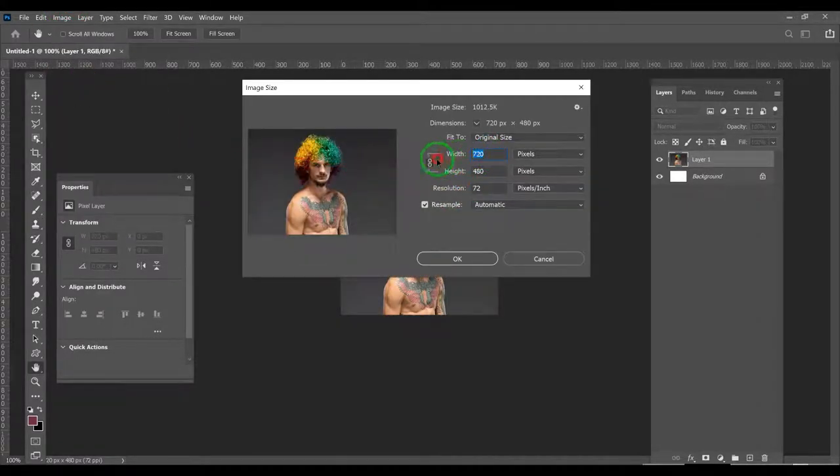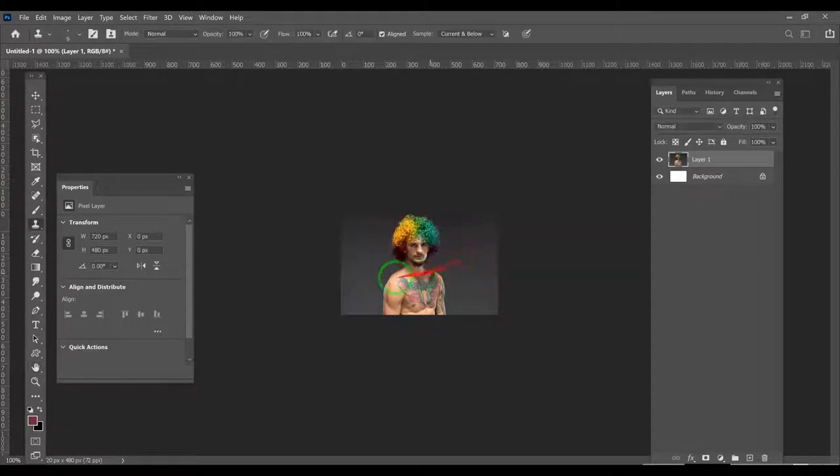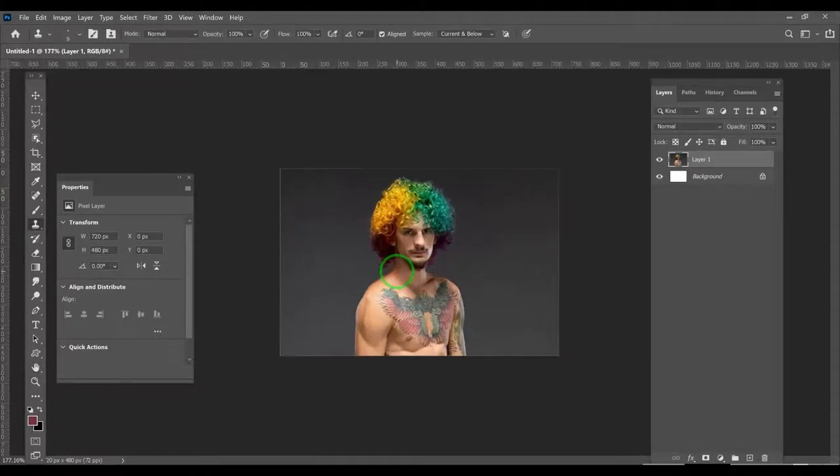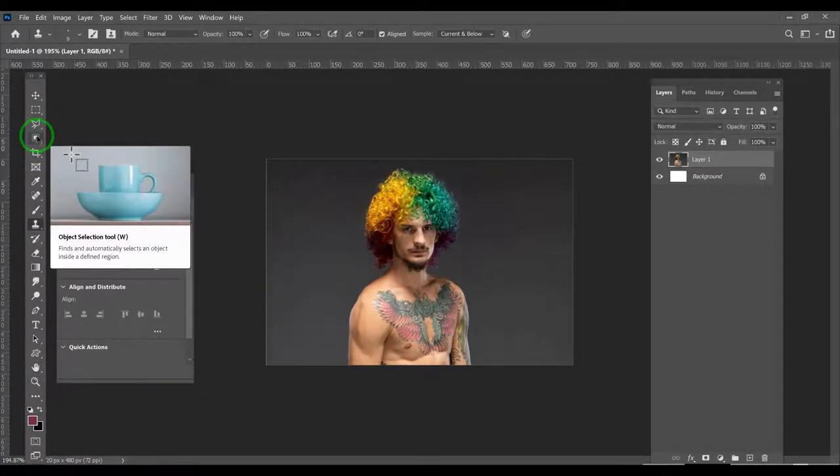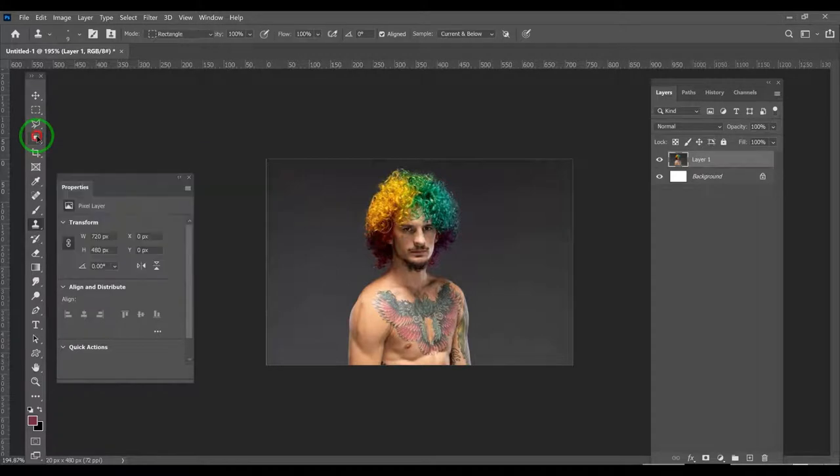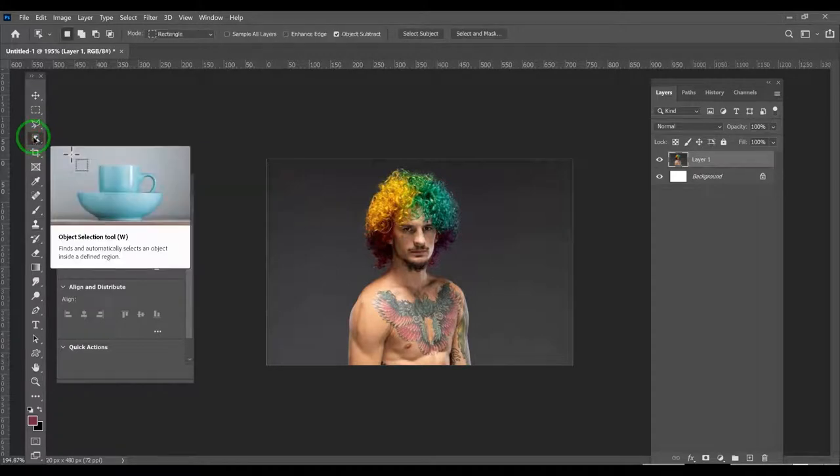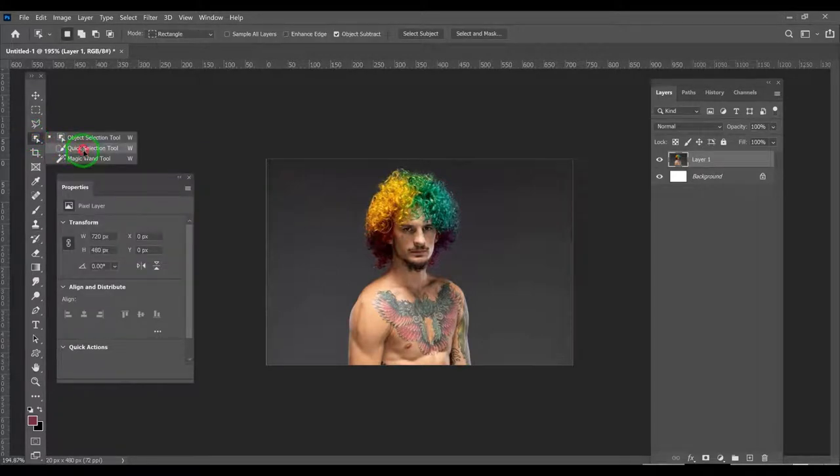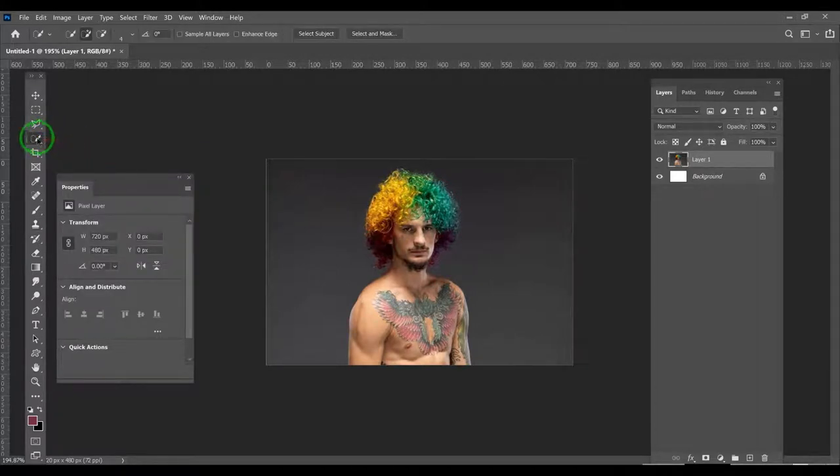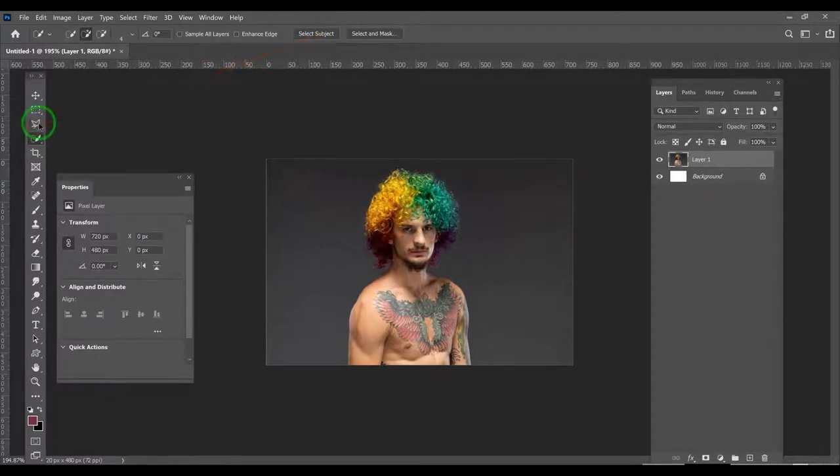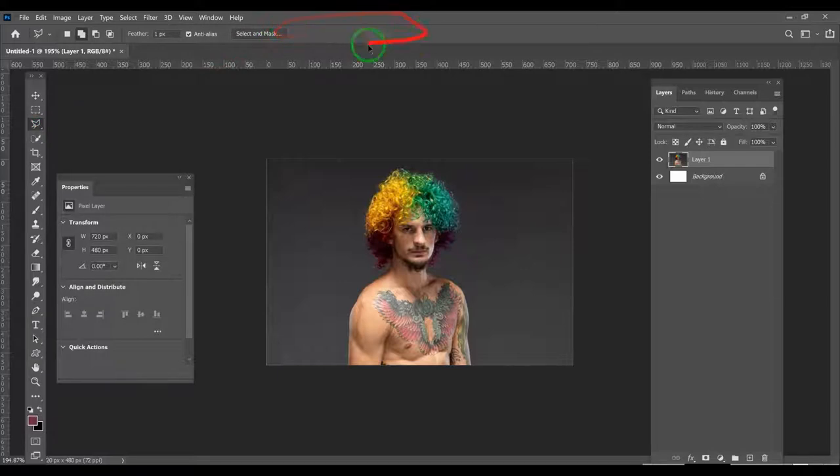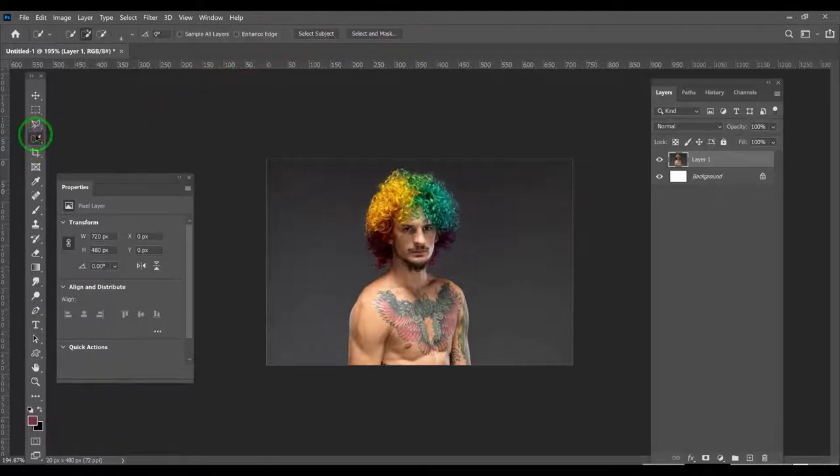You click this button right here and it'll give you 'select subject.' If you're on any other button you don't have that, so you have to click this one.